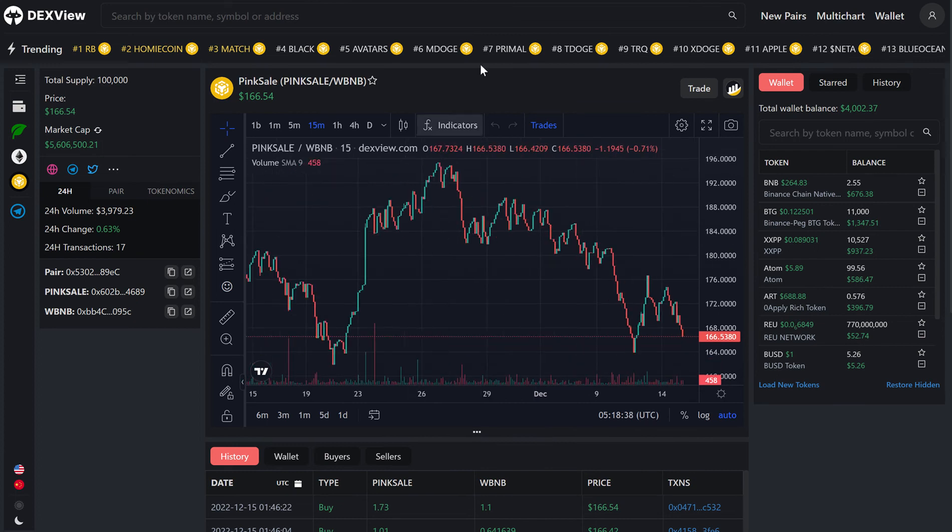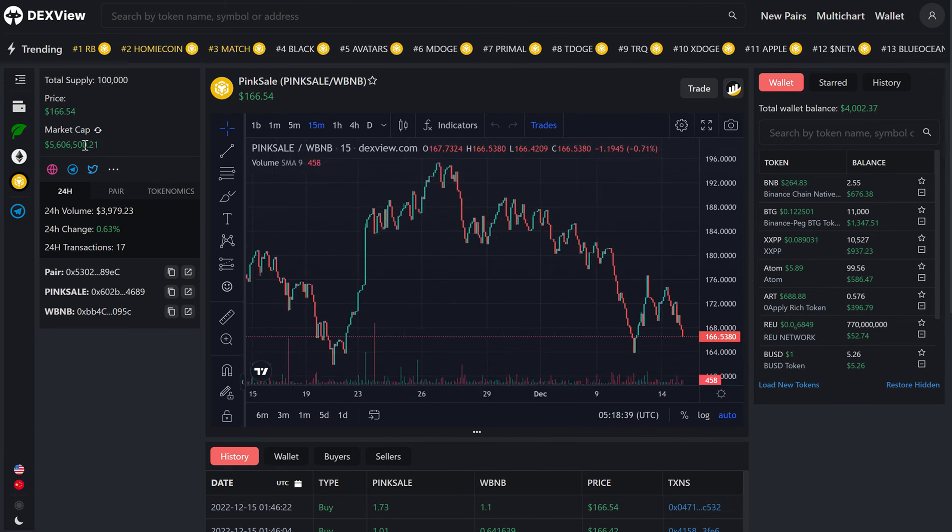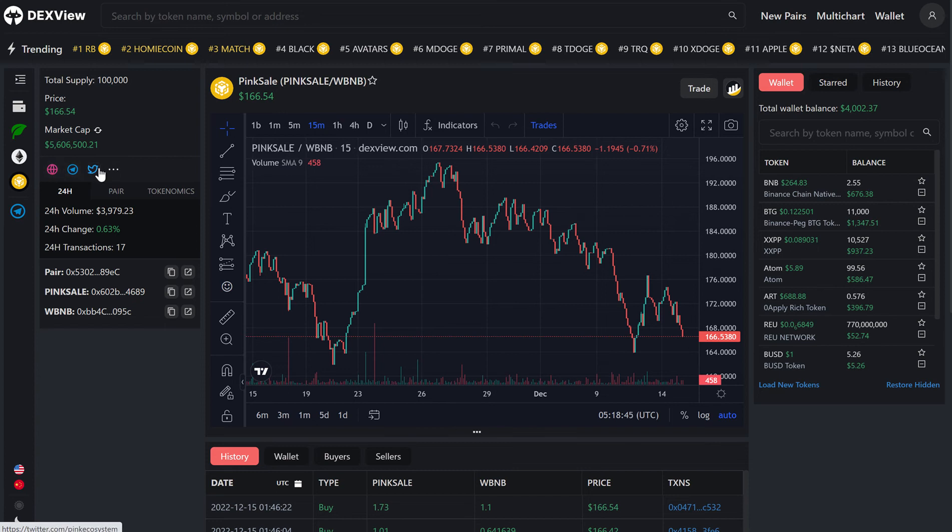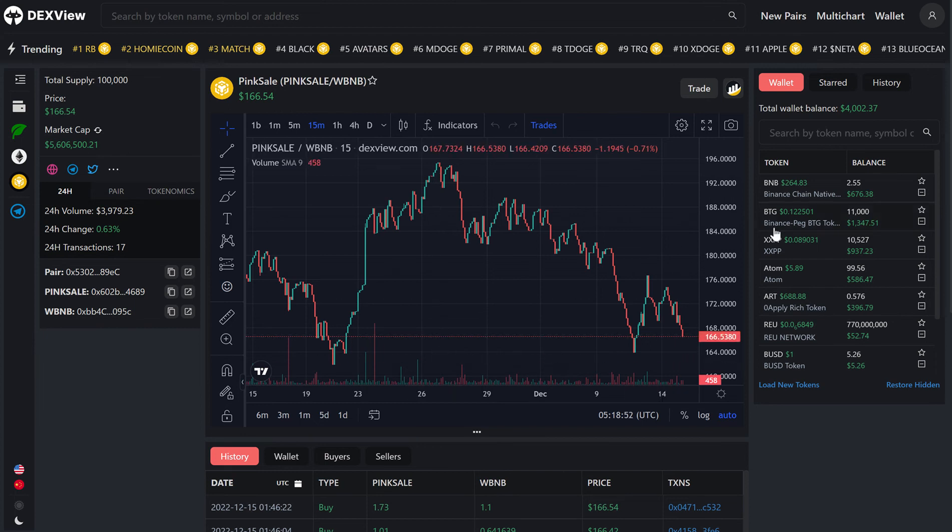Now that the chart is loaded, we can see all of Pink Sale's information here. We have the social media buttons, as well as market cap and price, all of the volume information, and then obviously the chart.